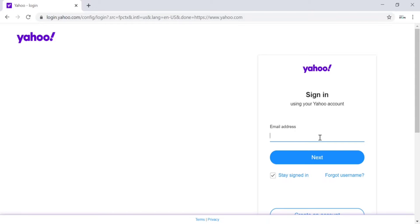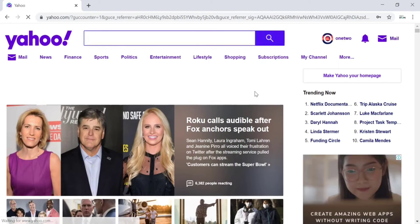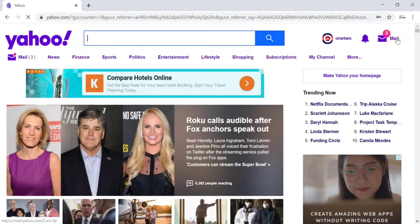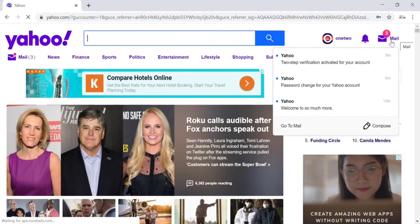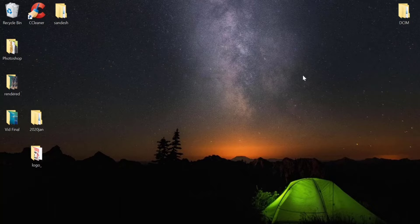Enter your email address and click Next. Now enter the password of your Yahoo account and click on Next. You're now logged into your Yahoo account. If you want to check your mail, there is a Mail option in the top right corner of the screen — click on that and Yahoo will take you to the Yahoo Mail page.